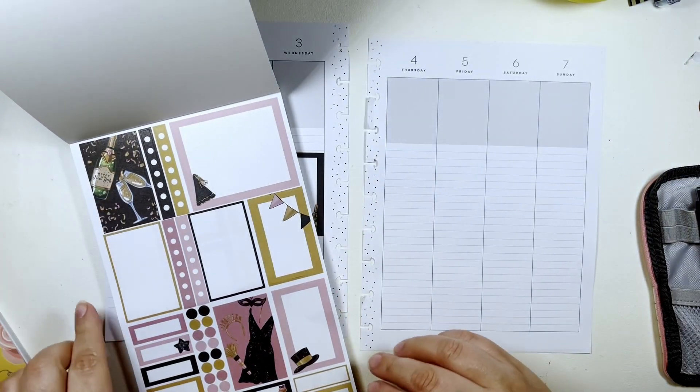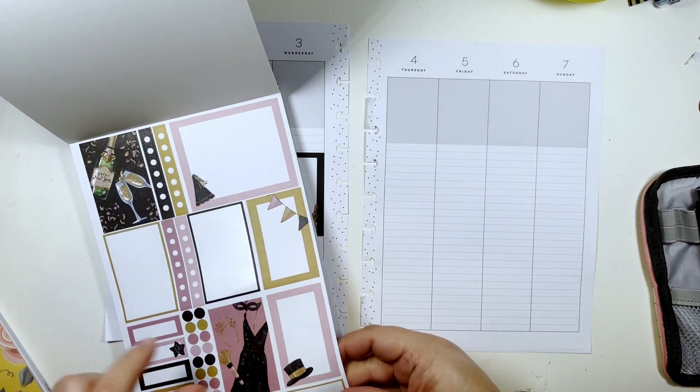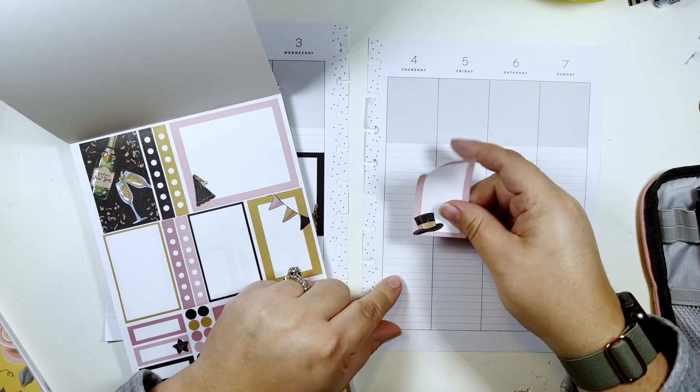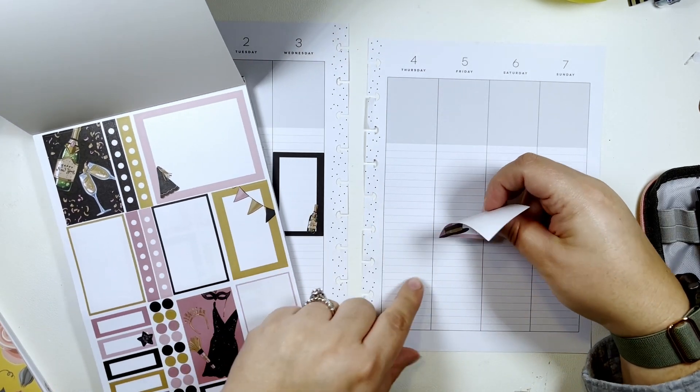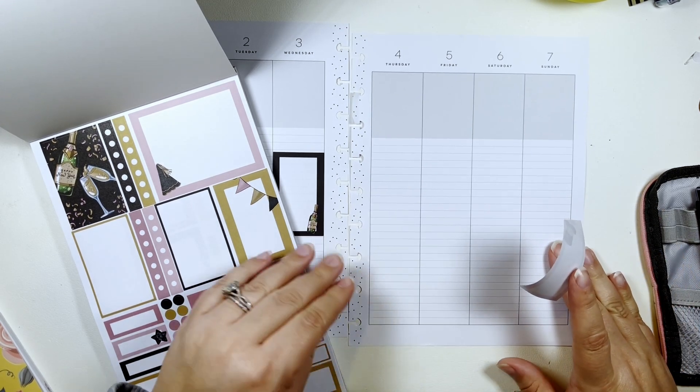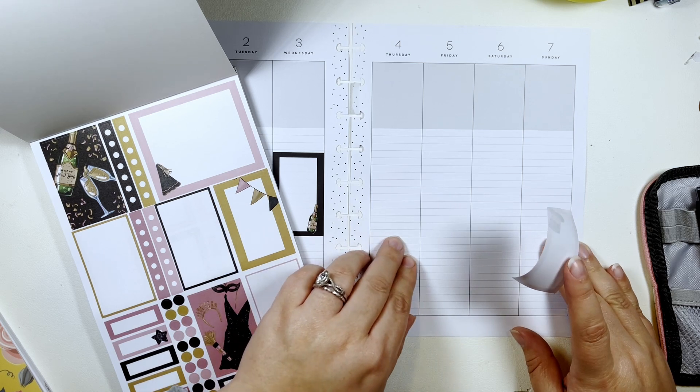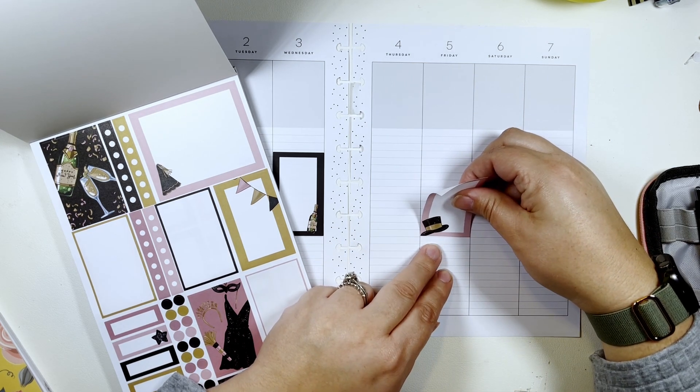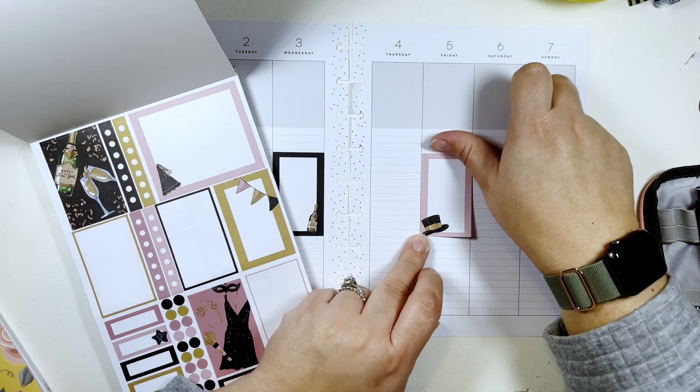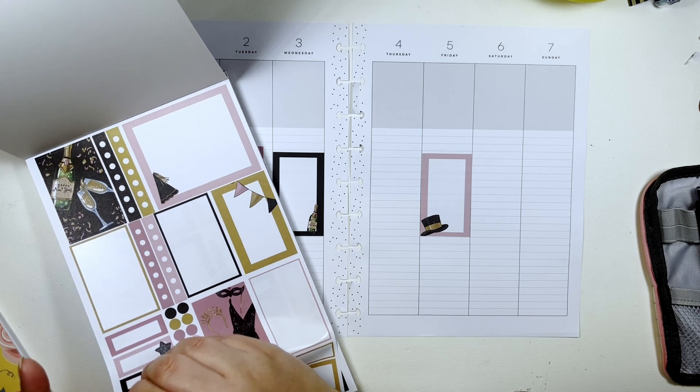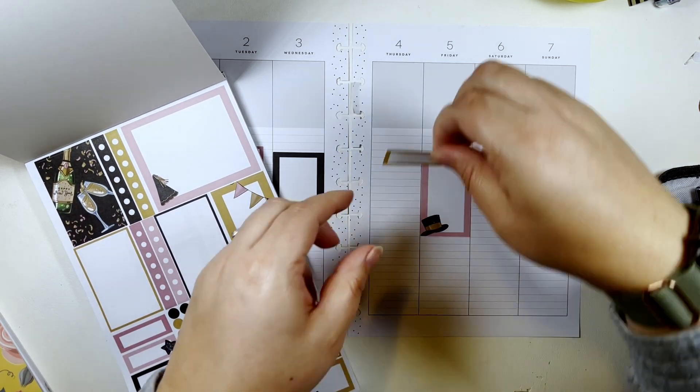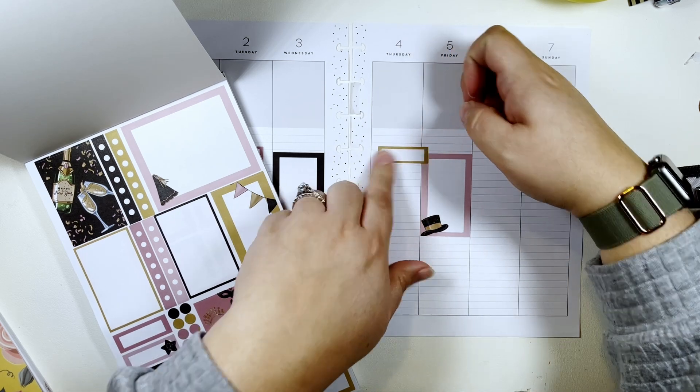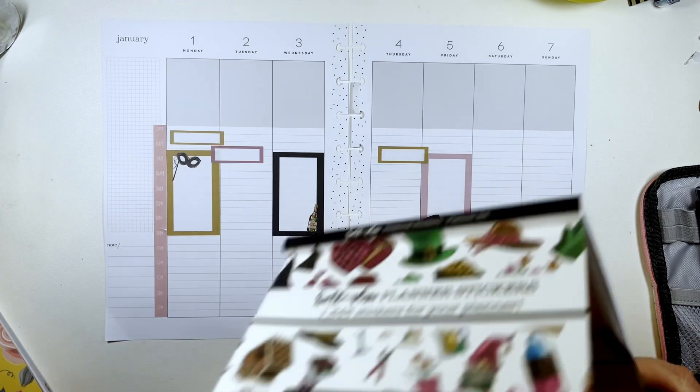And then come over here and do one of these. Should I line these up here? Like this and then take one of these, just to break it up a little.